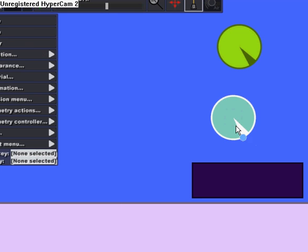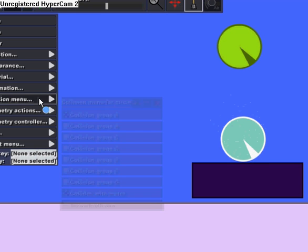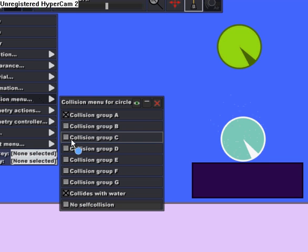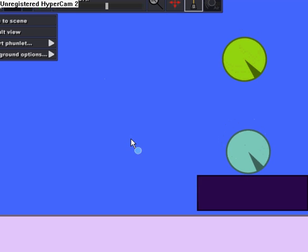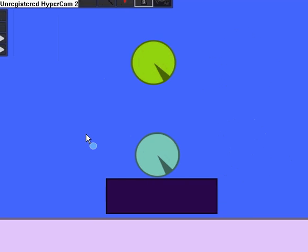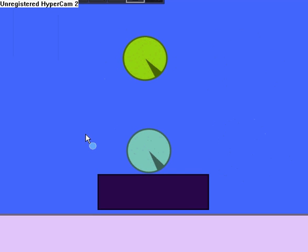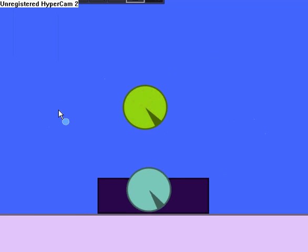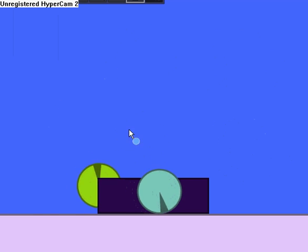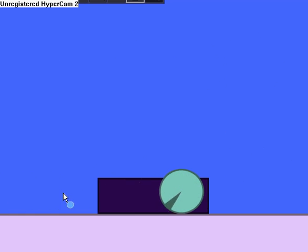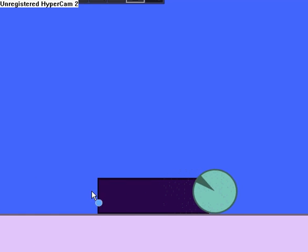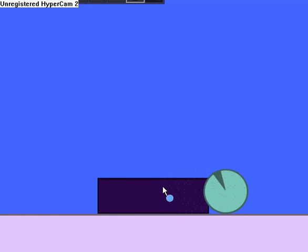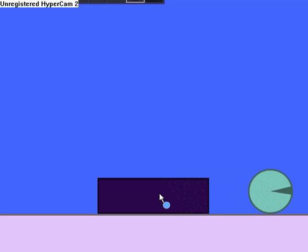I'm gonna make it collision group C and not A. And look what happens - see, they don't touch the rectangle but the circles touch each other. And that's it for today, so goodbye YouTube.